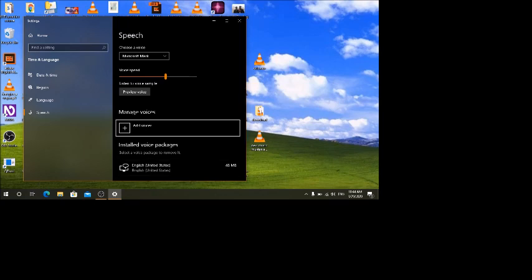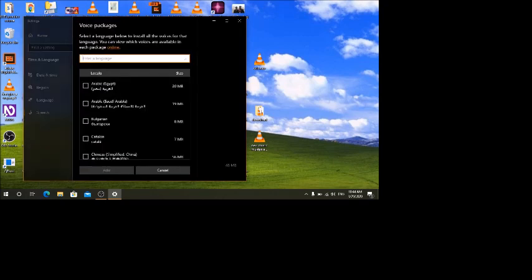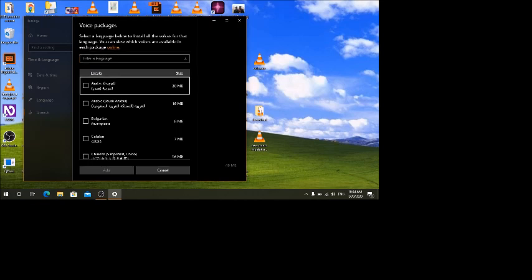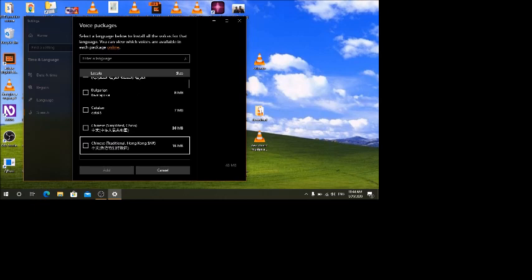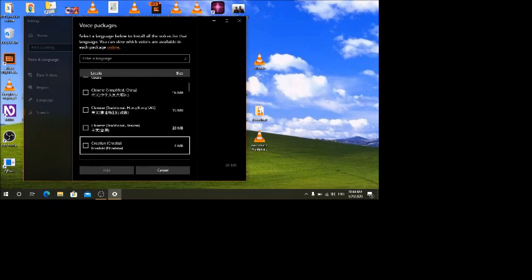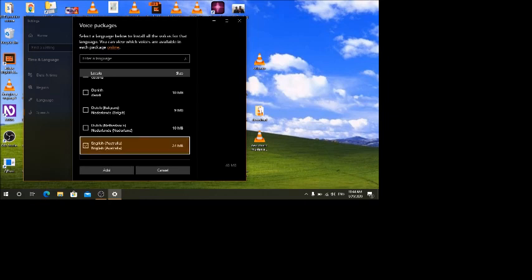Clicking 'Add voices' opens a dialog with a search box where you can type a language, or scroll through the list. Pressing Tab shows the list starting with Arabic. Pressing down arrow I can scroll through: Arabic, Bulgarian, Catalan, Chinese Simplified, Chinese, Croatian, Czech, Danish, Dutch, and then English Australia. I'll select English Australia to download that voice package for use with a screen reader or as a SAPI 5 voice.